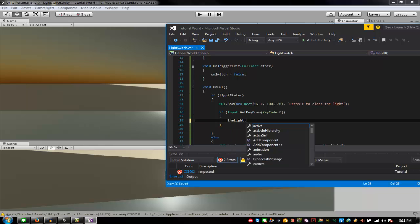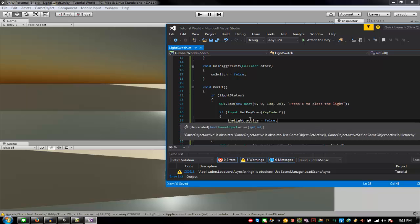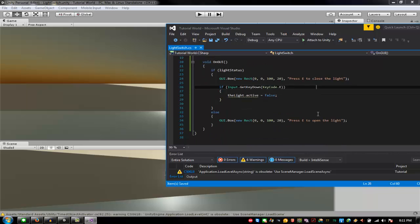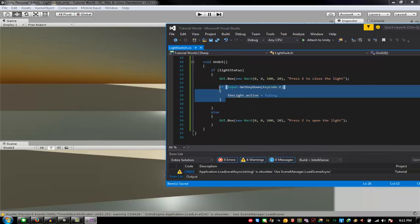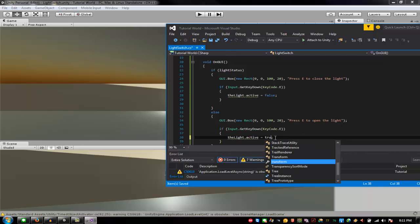So theLight.active = false in one branch, and copy that into the else and set it to true in the other branch.